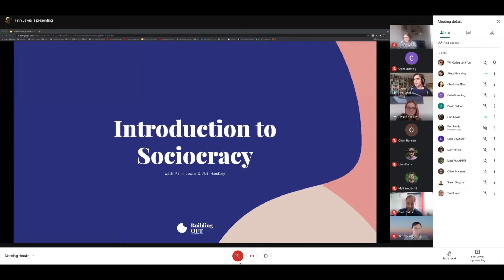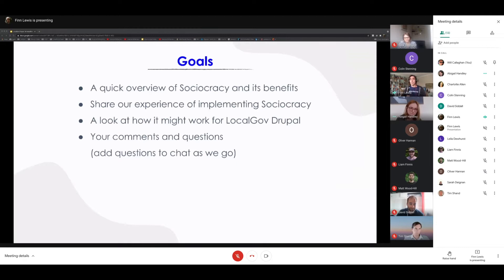Welcome to an introduction to sociocracy with Finn Lewis and Abby Hanley. The goals of this session are a quick overview of sociocracy and some of its benefits, sharing our experience of use in our organisations — at Agile Collective where Finn is from and Outlandish where Abby is from — and a look at how it might work for us in LocalGov Drupal, plus comments, questions and discussion at the end.